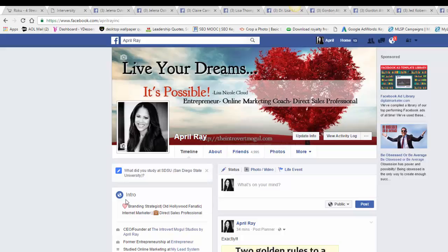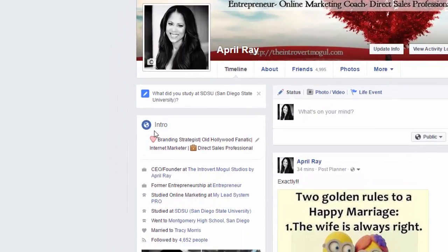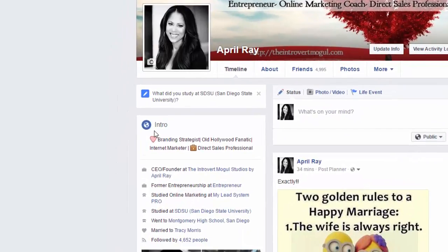I also have 'brand strategist, old Hollywood fanatic, internet marketer, direct sales professional' in my intro, and then I'm the 'CEO and founder of Introvert Mogul Studios' — the same name as my website, theintrovertmogul.com — and that links directly to my business page.